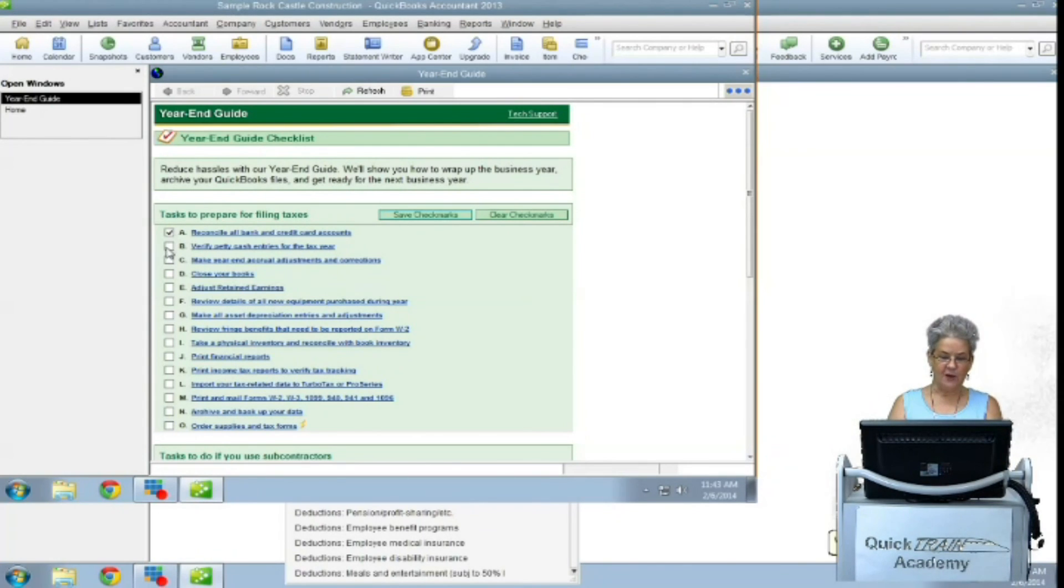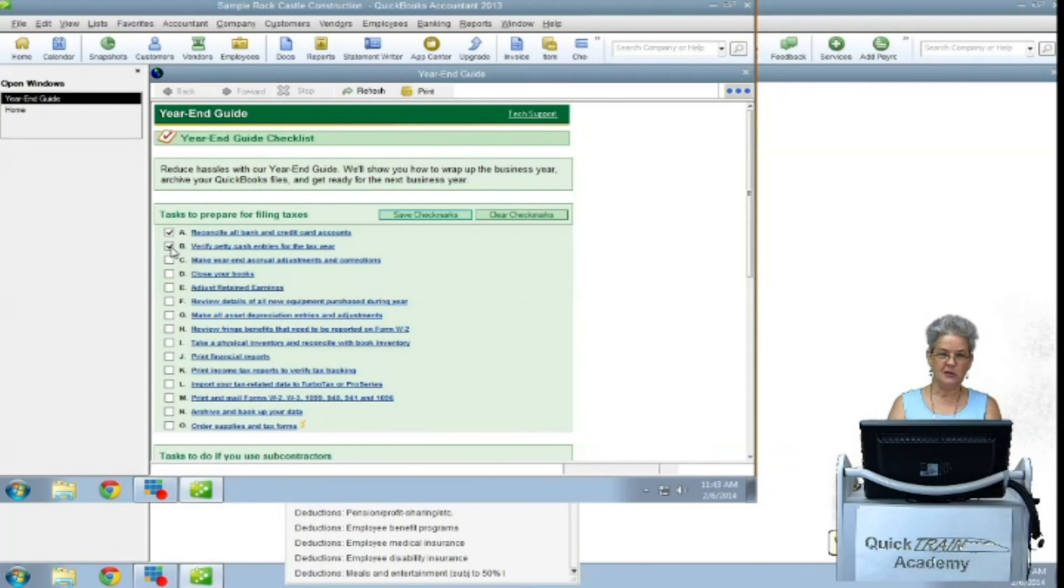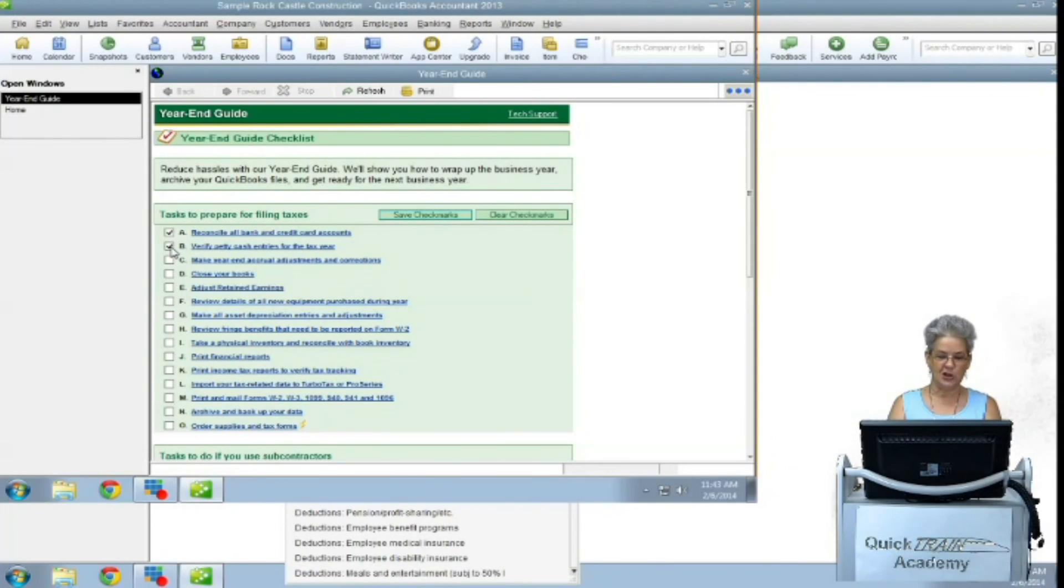Verify your petty cash entries for the tax year. Collect all the cash payments that you've got stuffed in drawers and boxes and make sure they get entered into your petty cash account.